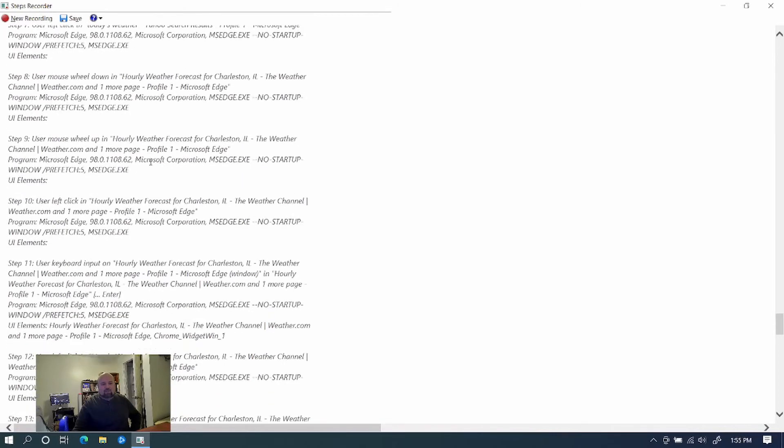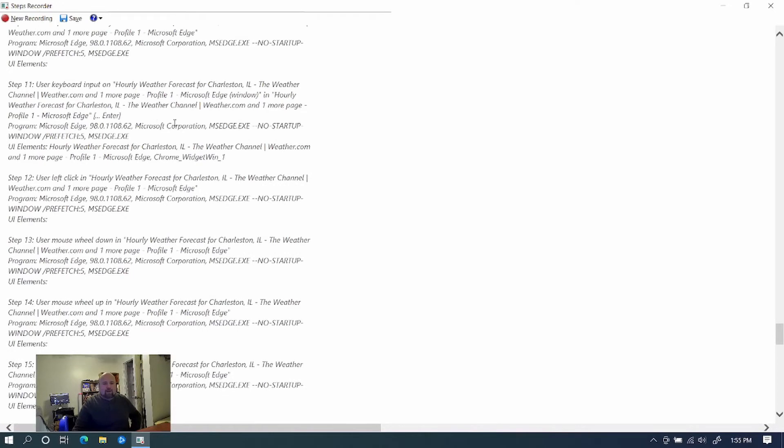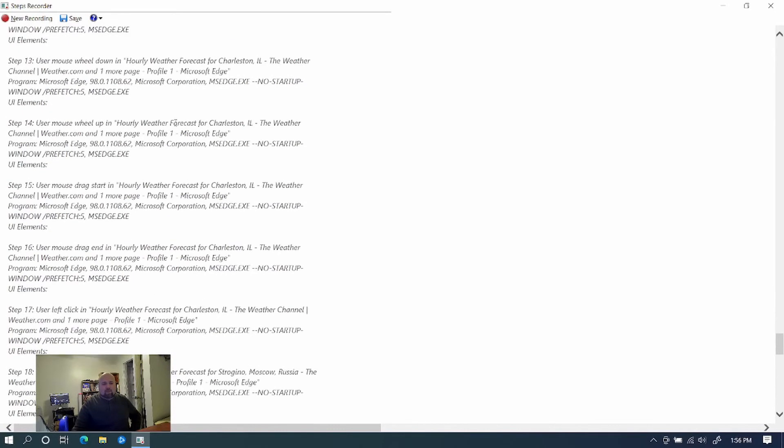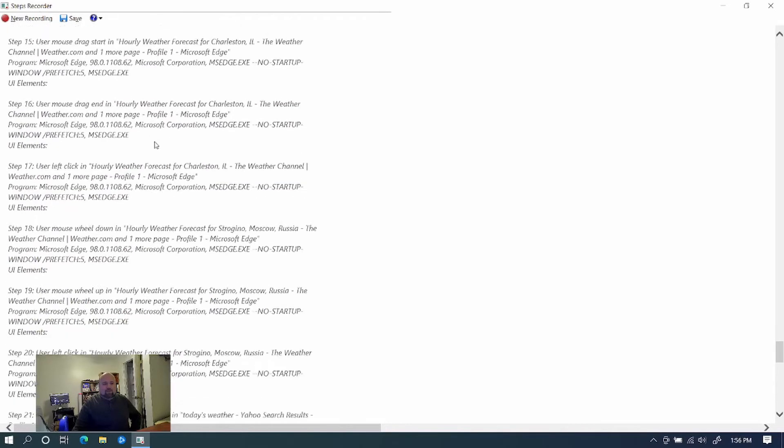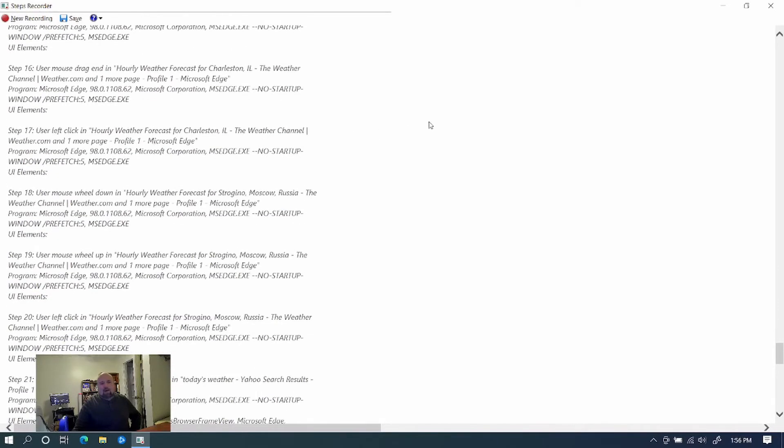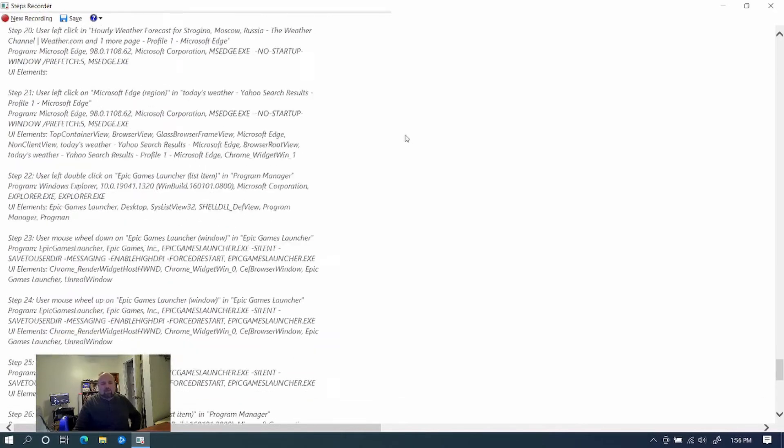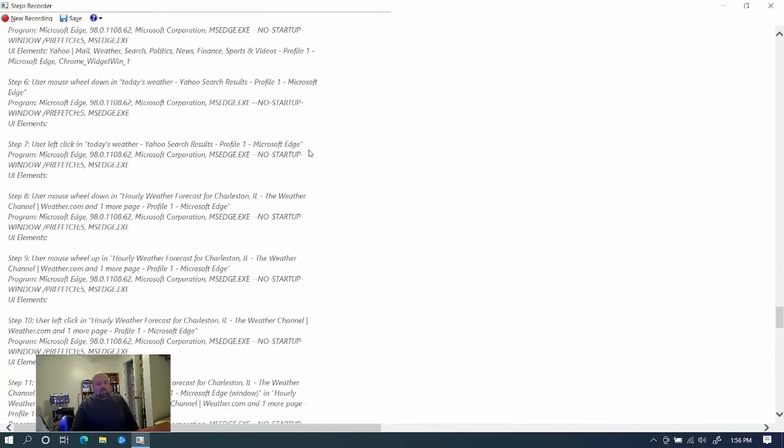And it gives the details that they need. User elements, what the program was called, like Microsoft Edge EXE. And it's given us the details that are needed. Now, the beauty of this is after you've done all this, you can even type in additional comments in your email when you send this. But when you're done here, you can save it.